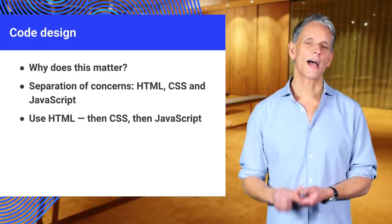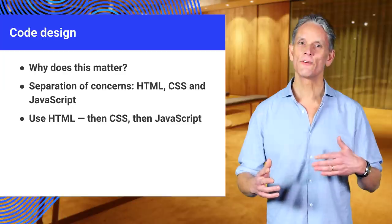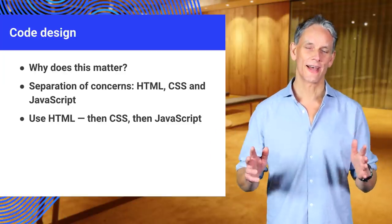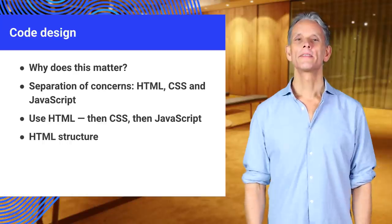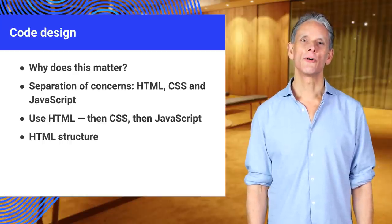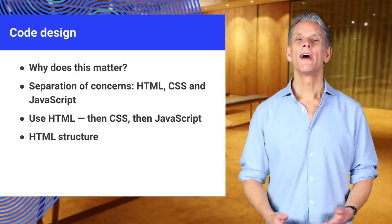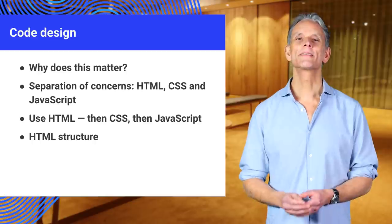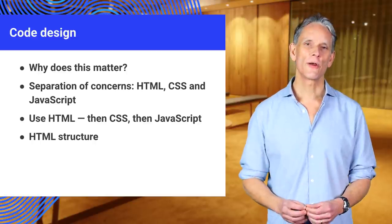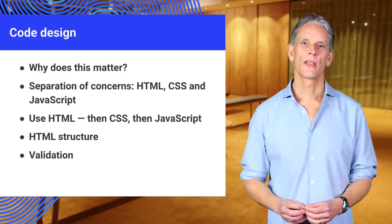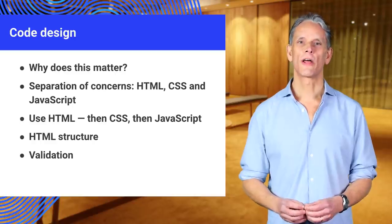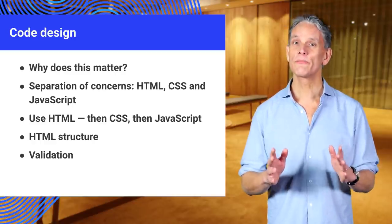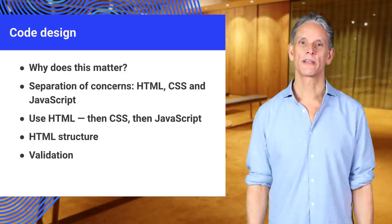Use HTML, then CSS if you need it, and then JavaScript if you really need that. Take time and effort to structure your HTML carefully. After all, HTML is the core language of every web page. Build validation into your workflow and make sure code is valid before it's committed to a project.